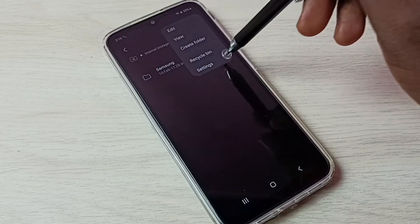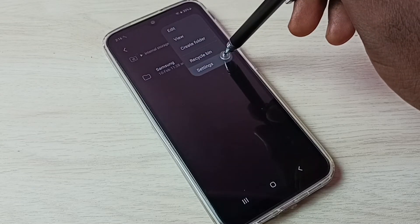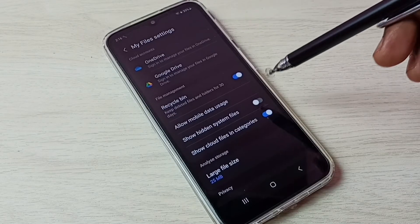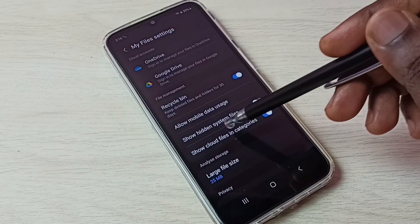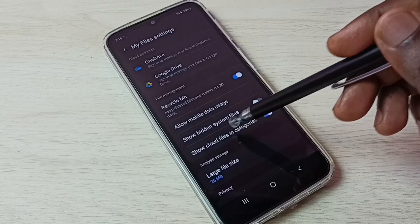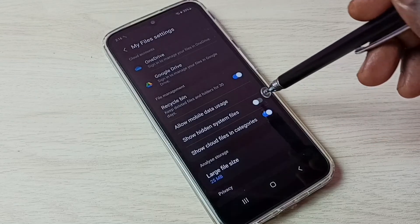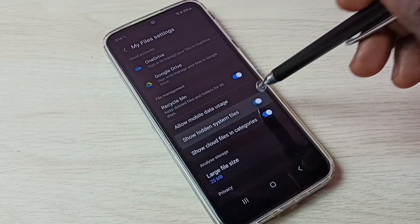Then go to settings. Here we can see show hidden system files. Tap here and enable show hidden system files.